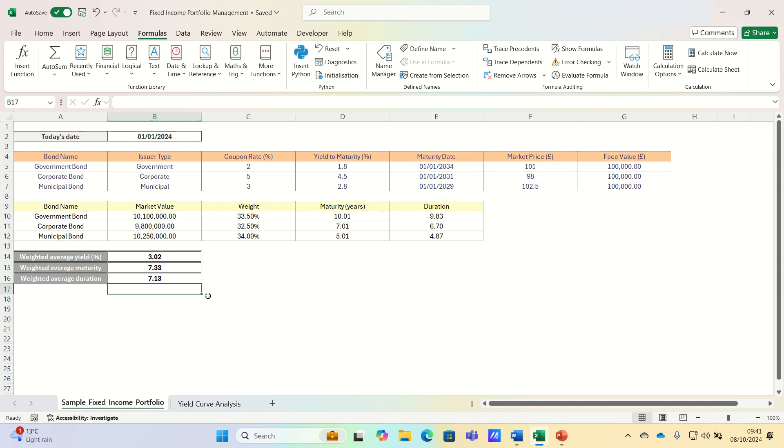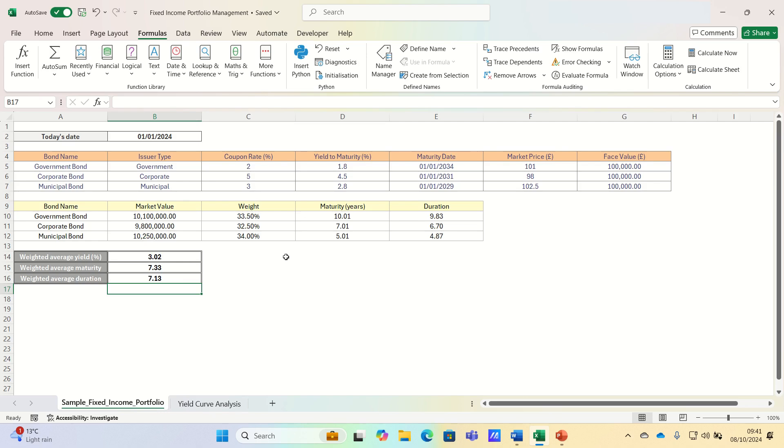Now that we've calculated the key metrics for our fixed income portfolio, let's analyze what these numbers tell us. The weighted average yield of our portfolio is 3.02%, which means that on average we can expect a return of 3.02% per year from this portfolio.